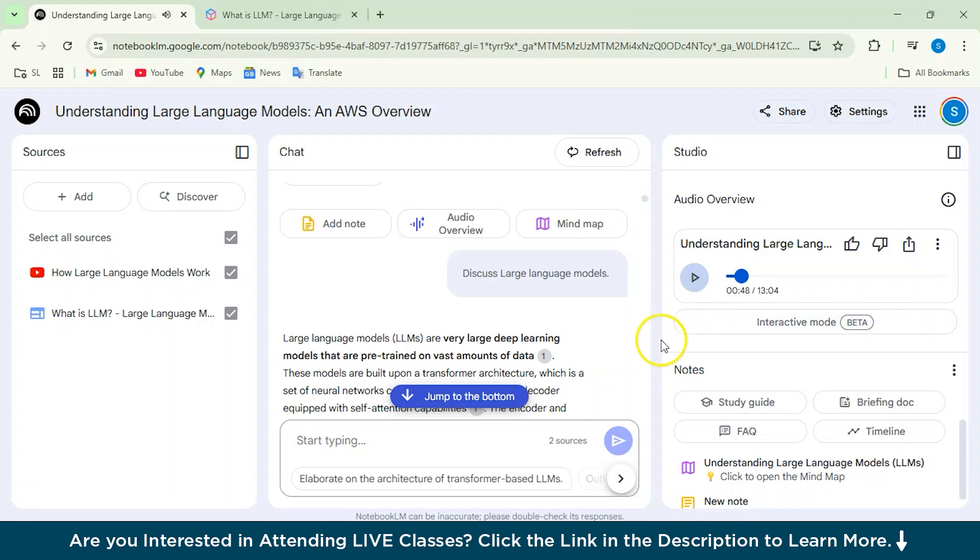So as you can see that it has generated an actual podcast audio between two people, right? So just by giving the article link, you just don't have to do anything and everything will be done. I mean, this is one of the coolest features of Notebook LM. And I just really love it.